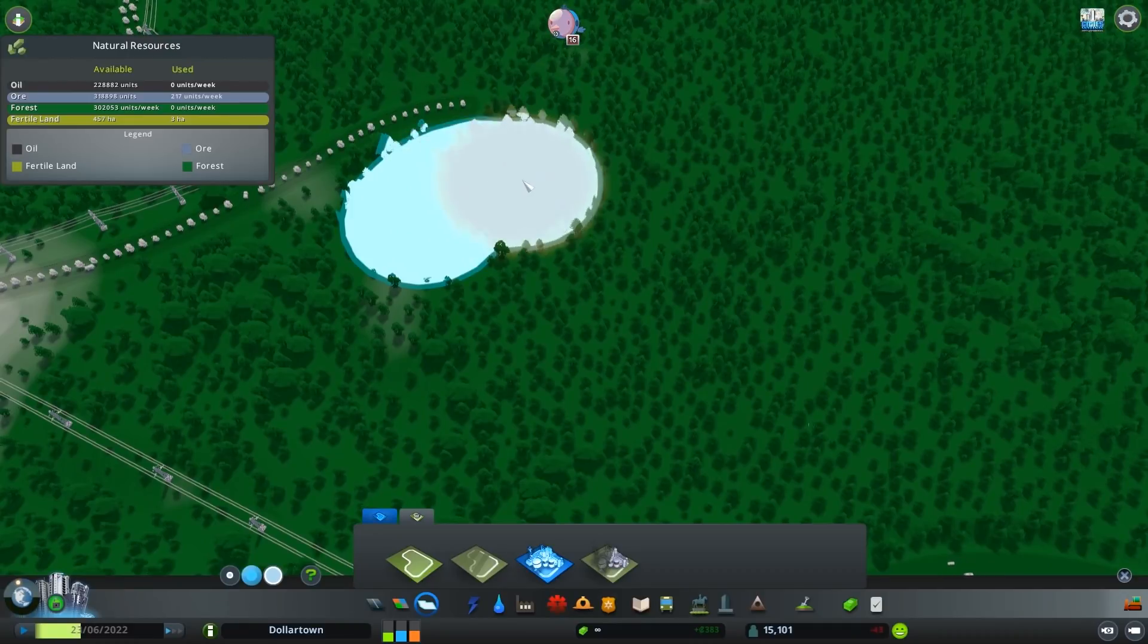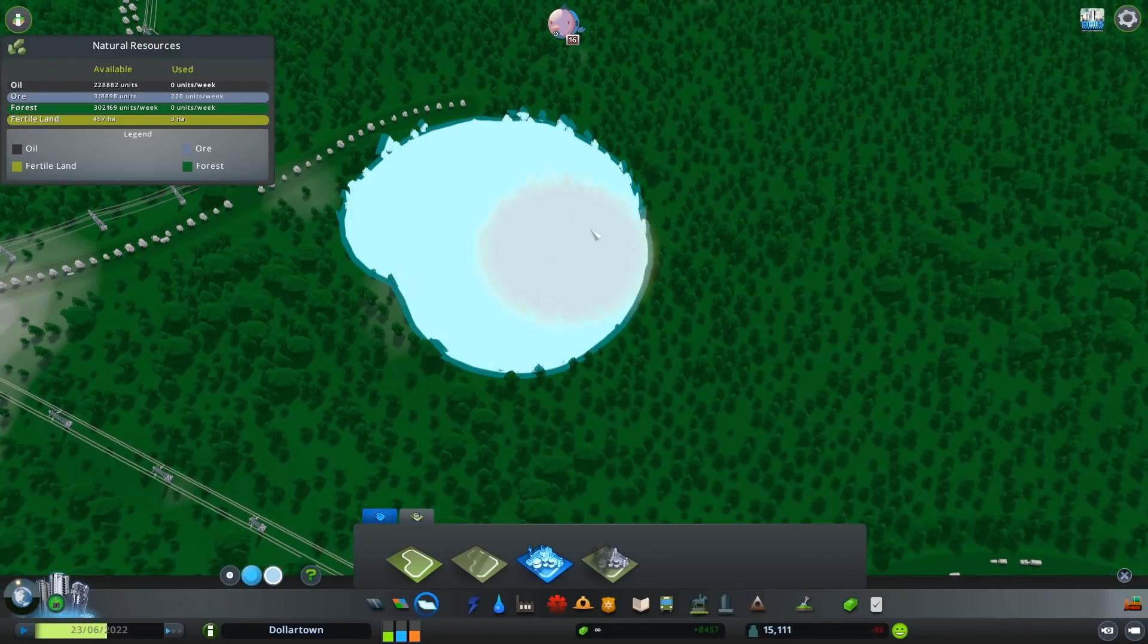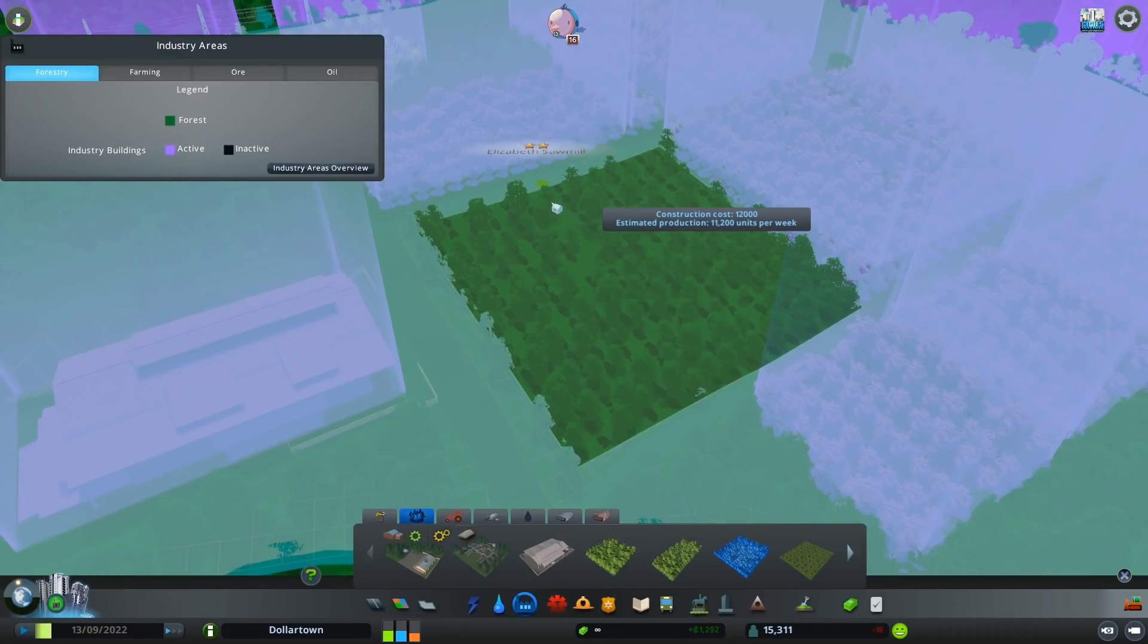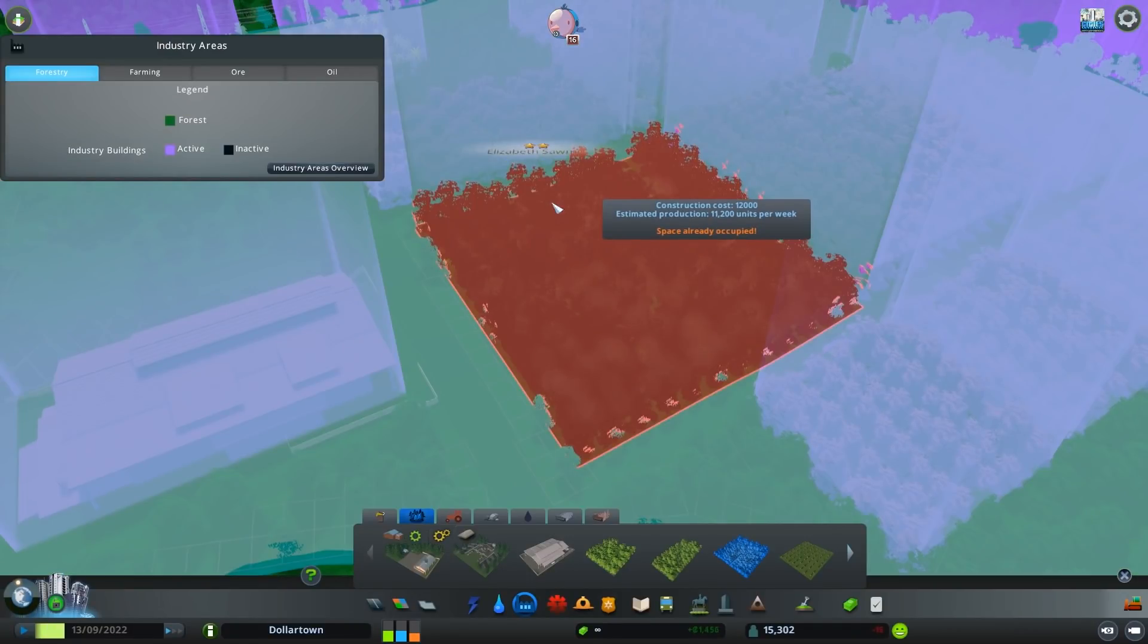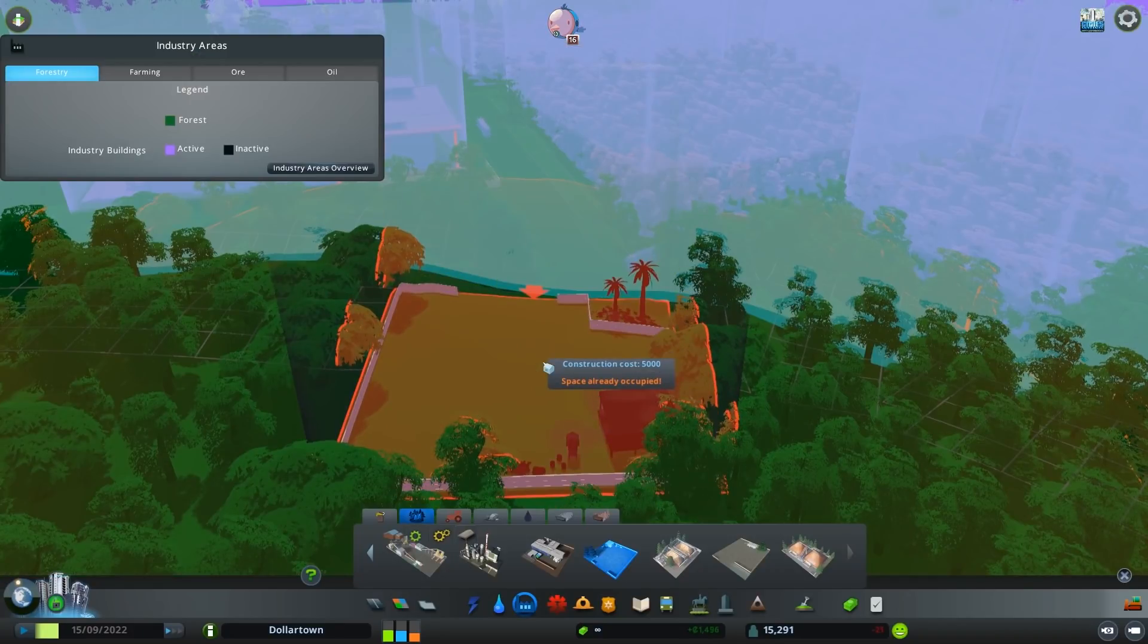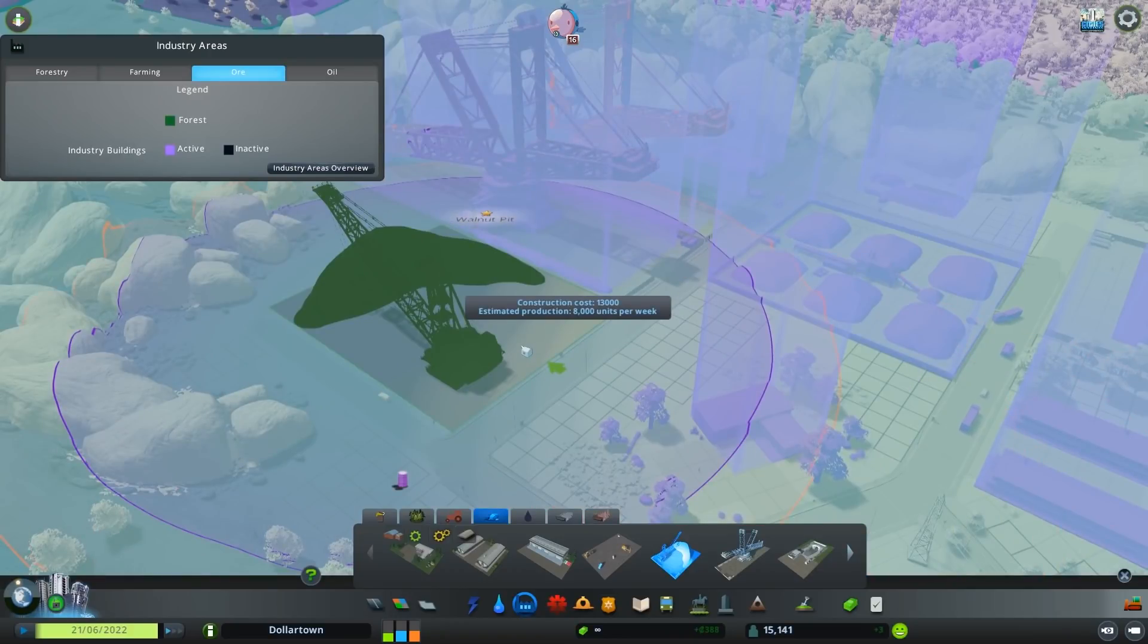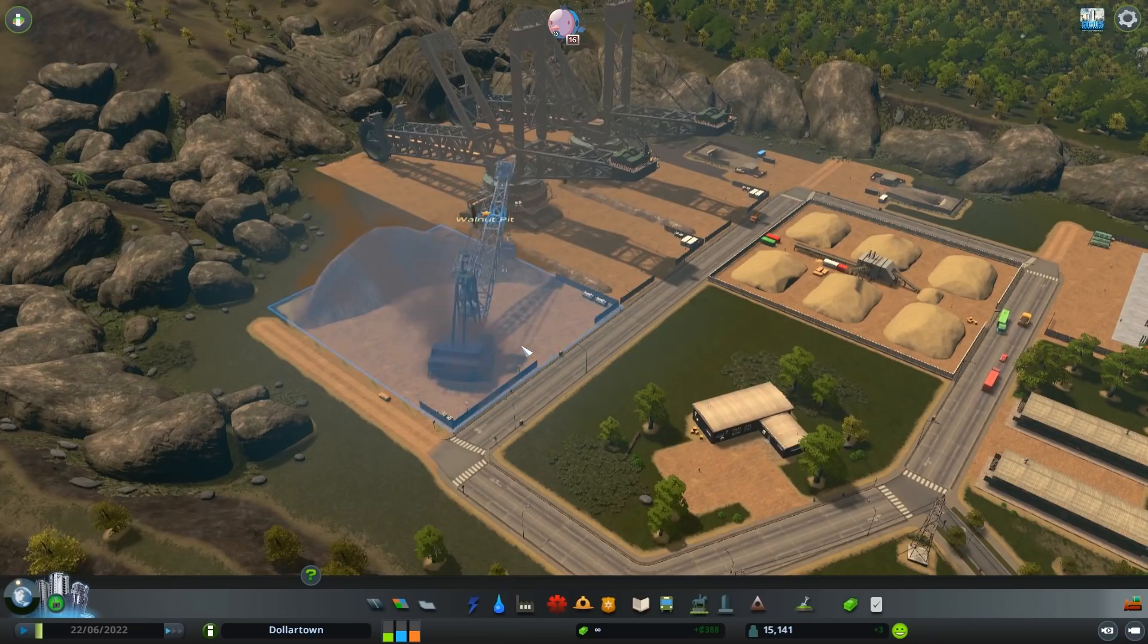I'm going to do the same process for the other industrial areas wherever I can find any natural resources on this map. I'm going to be placing down the industrial area district and watching that industry grow.